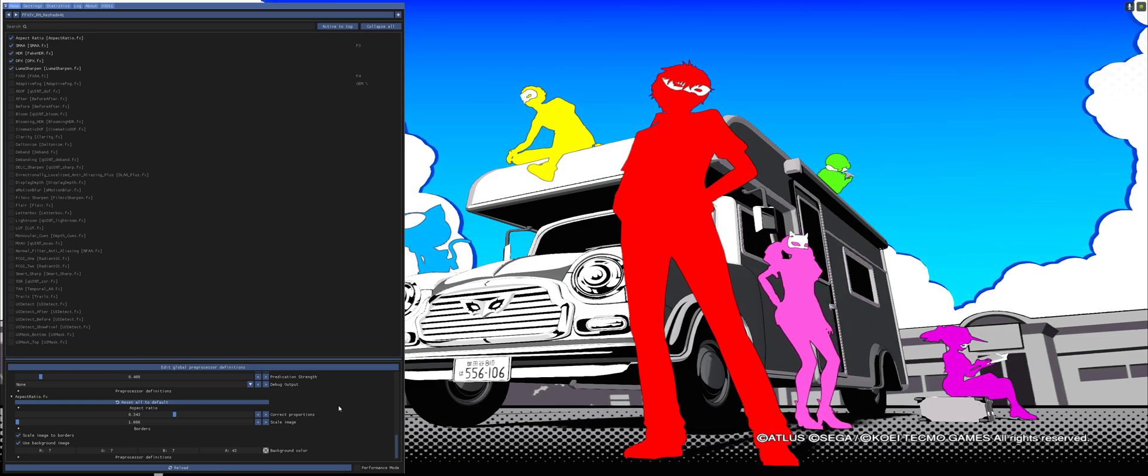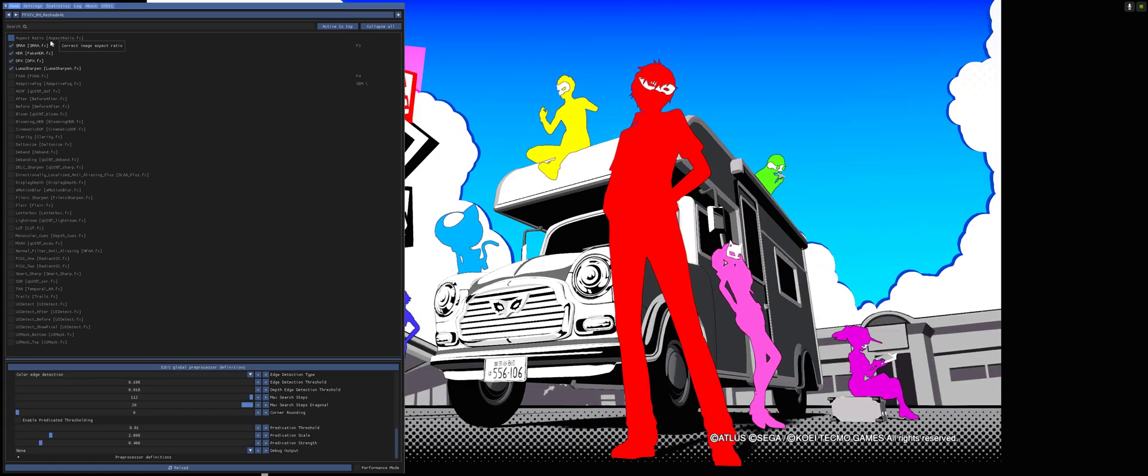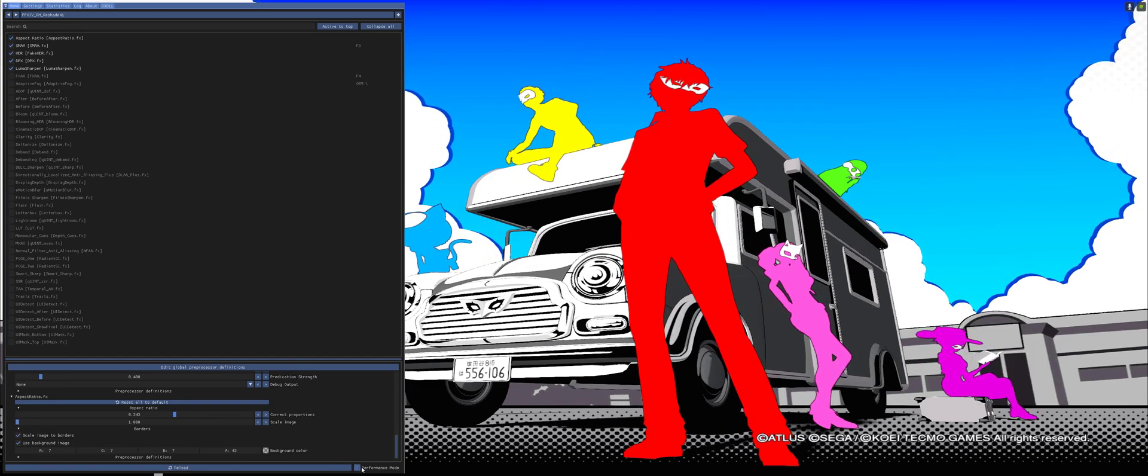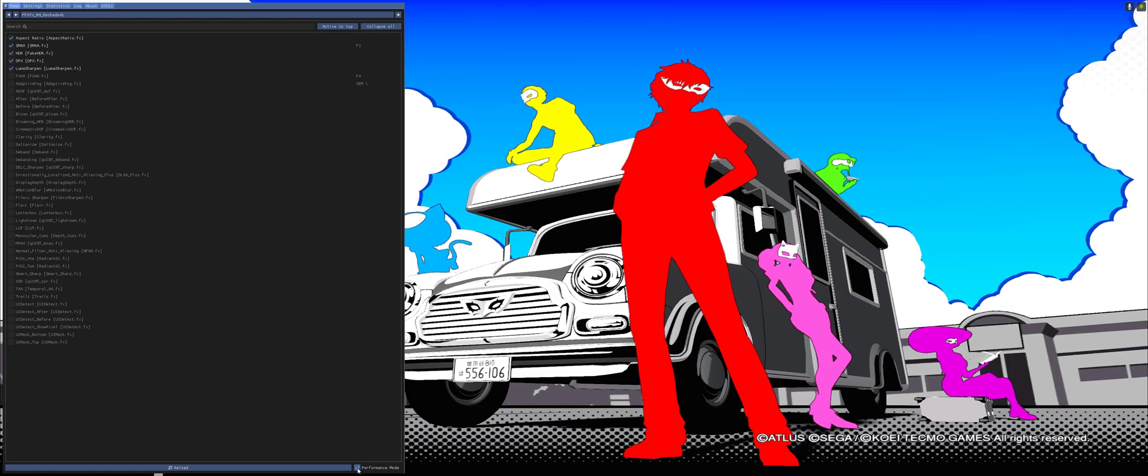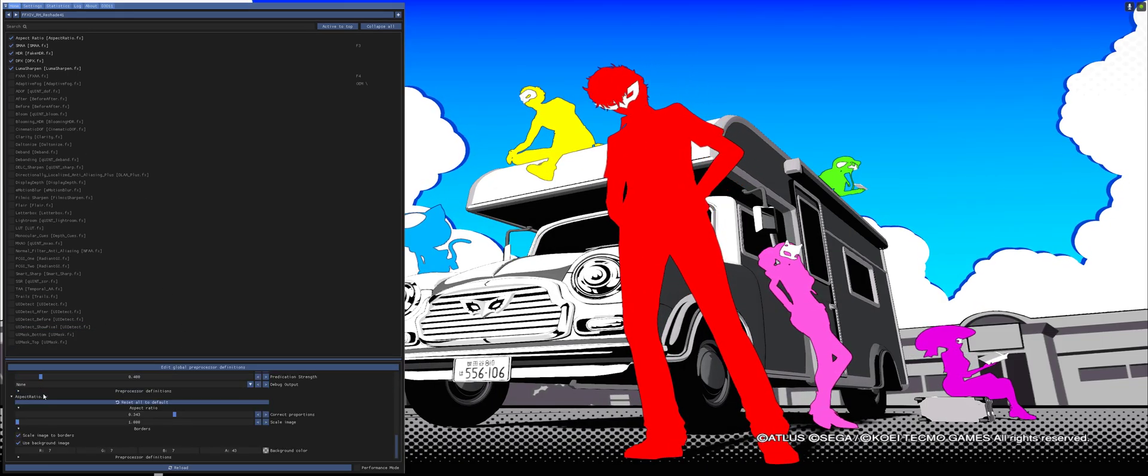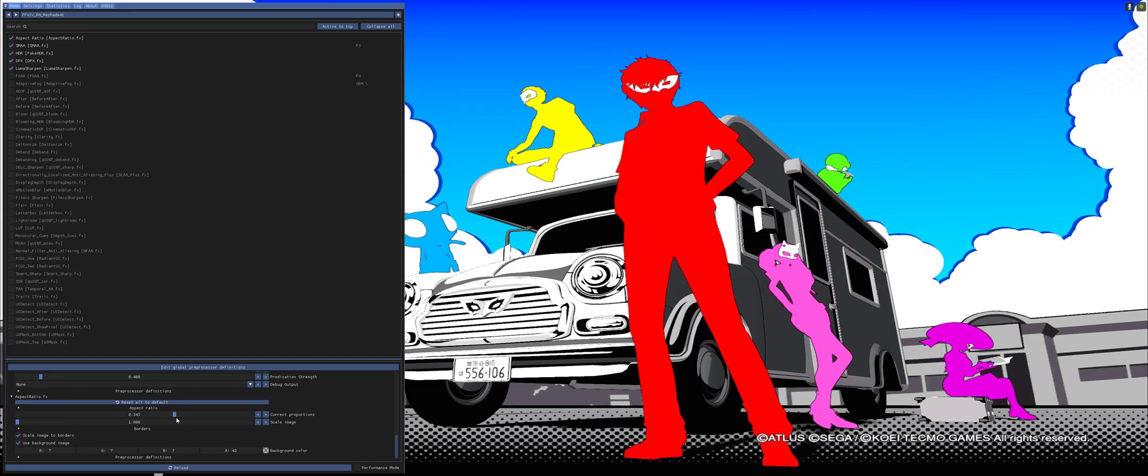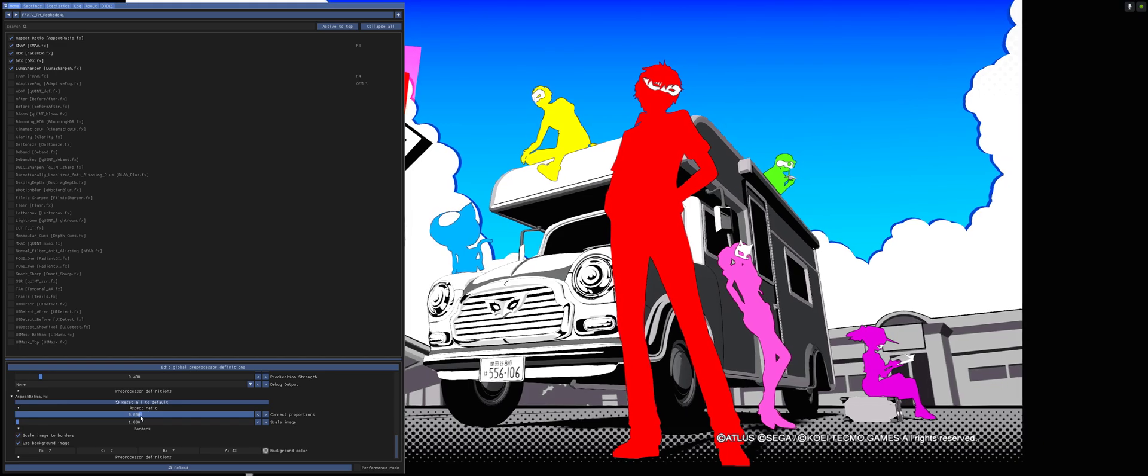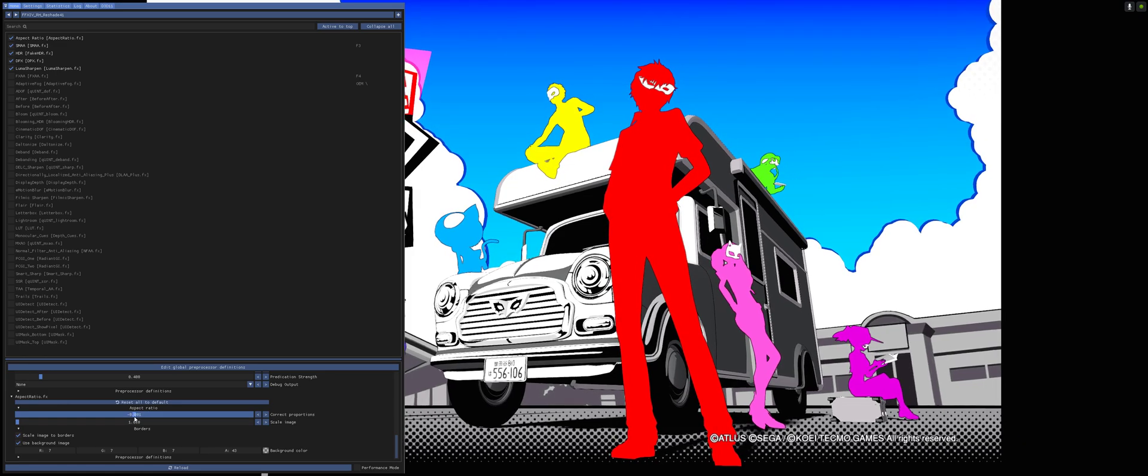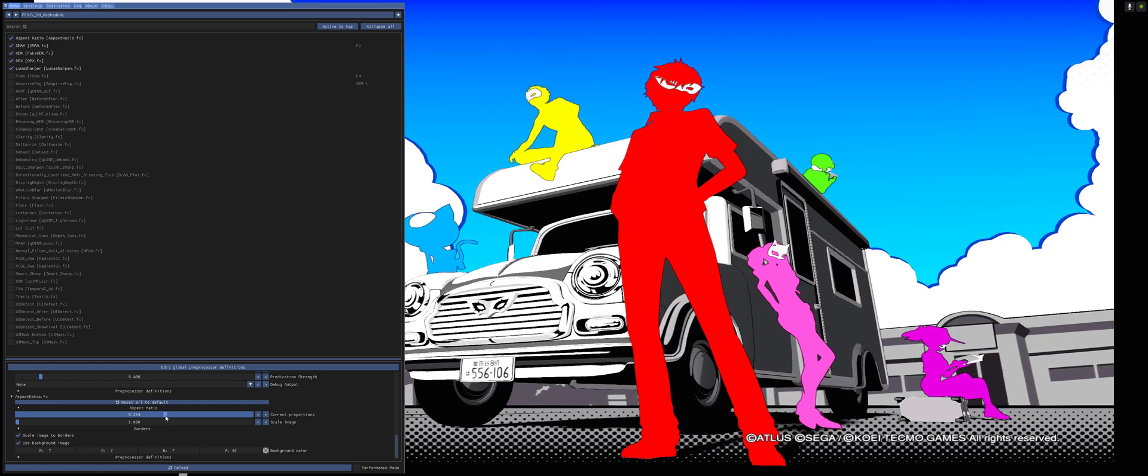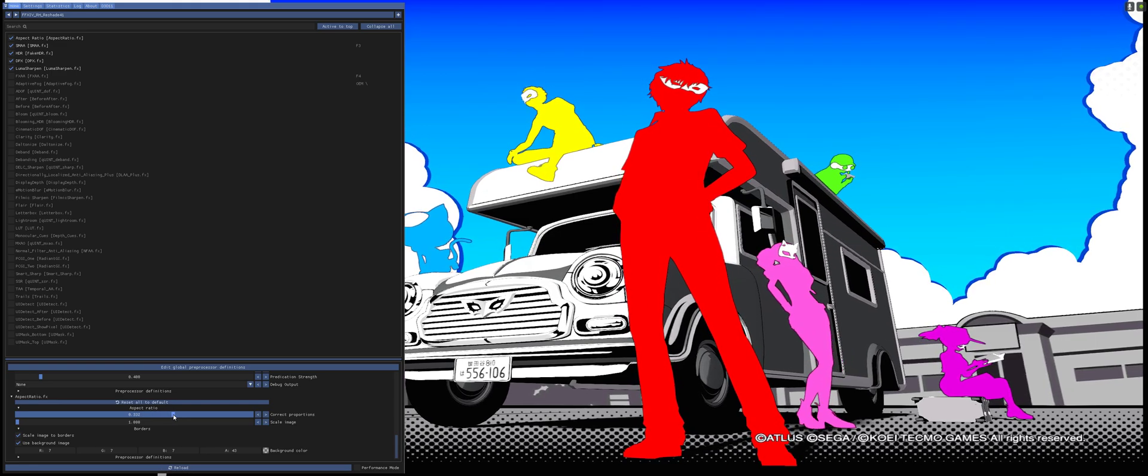And then for that to happen you need to go to the configuration below. You cannot have performance mode enabled or you cannot configure the values. Now, aspect ratio.fx, and you need to correct proportions slide. It should look like this by default, and then a bit to the right.